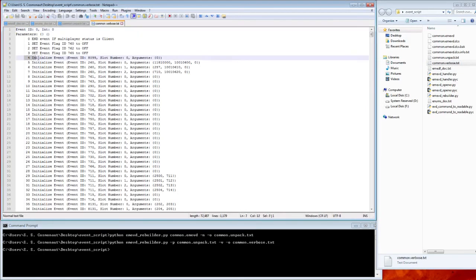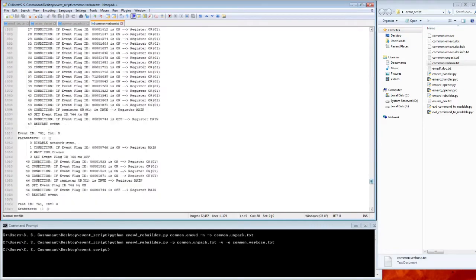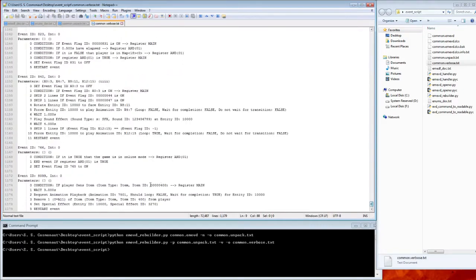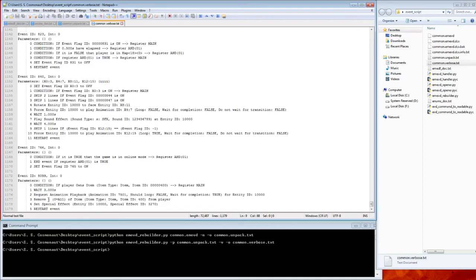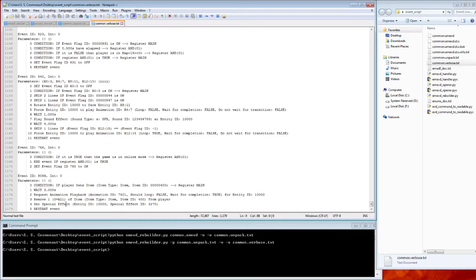So, event id is 8099. If player owns item 400, then wait three seconds. Request animation playback, et cetera. Remove one. Well, as I said, that might not actually remove just one. I think it removes all of them. And give the player a special effect. And then restart this event. And we don't have to worry, by the way, in case you're wondering. We don't have to worry about the player permanently having this 200 souls effect. The effect has a length of zero. So, it just immediately applies. Some other effects have 30 seconds or 20 seconds or a minute or something like that. This one has a length of zero. So, it just applies it instantly and gives the player 200 souls.